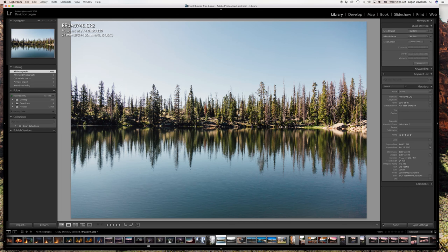A great tool to use while you're out shooting is an app called Sky Guide. Lots of people have recommended it to me and I personally love it. It's a great app to see where the Milky Way is going to be at during certain times of the day and help you figure out where you need to be to get the shot you're looking for.